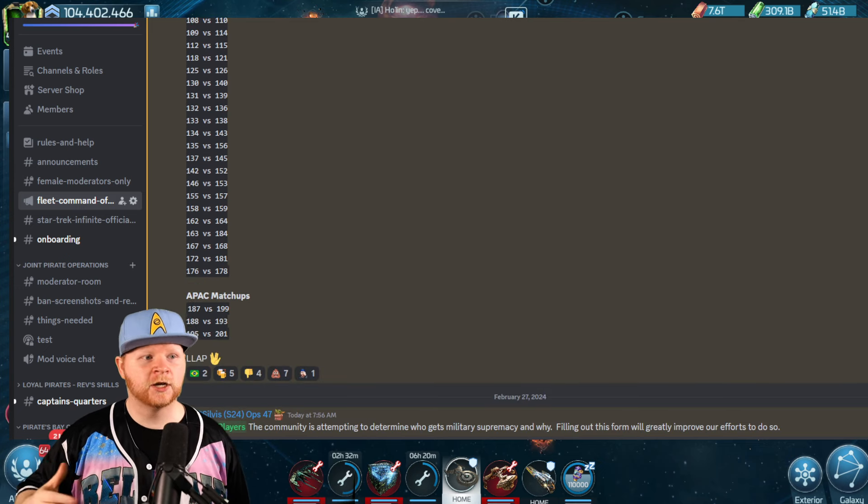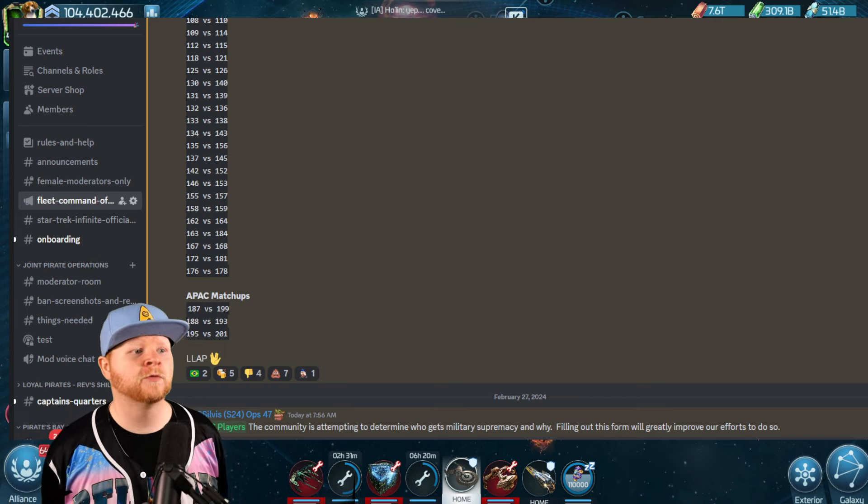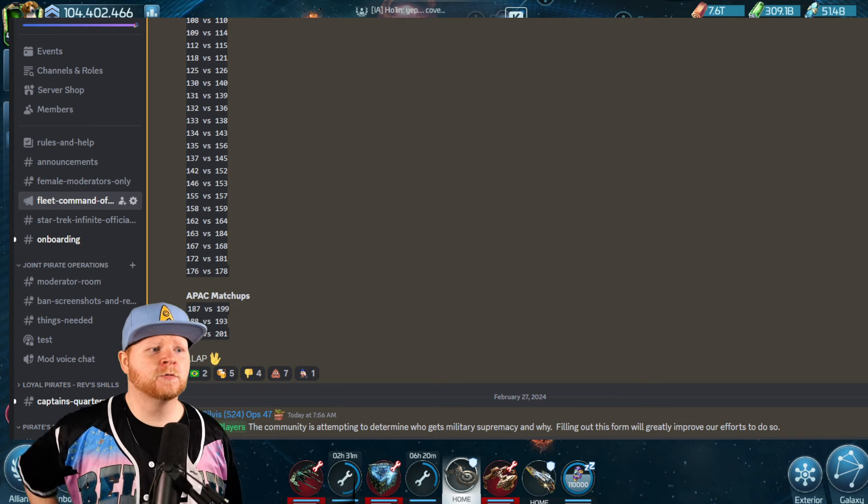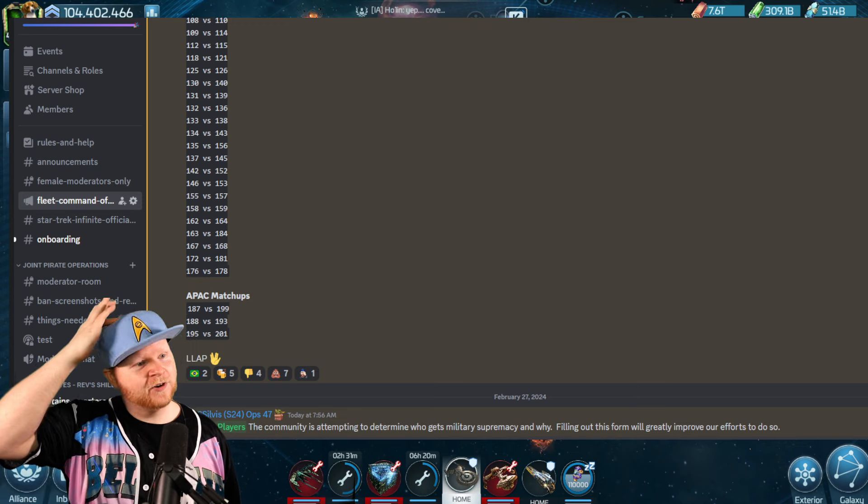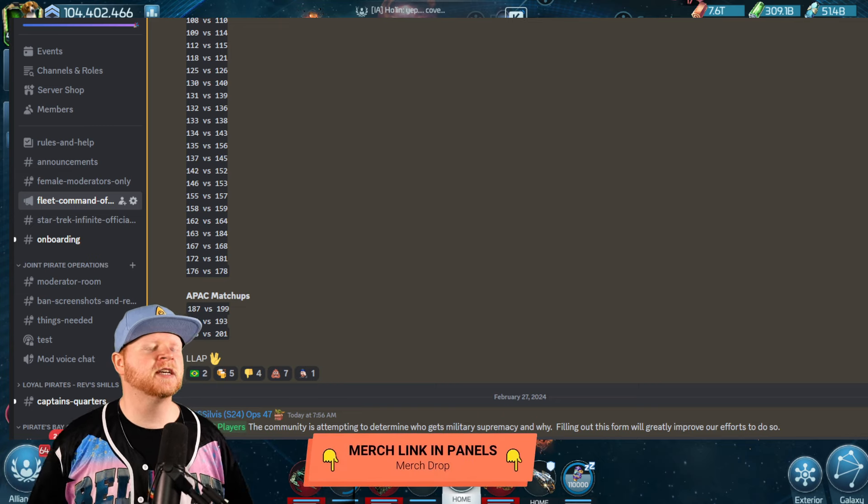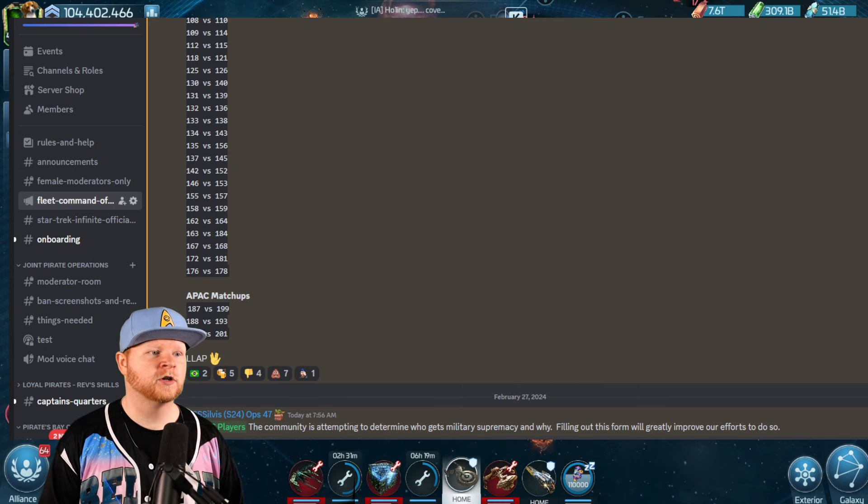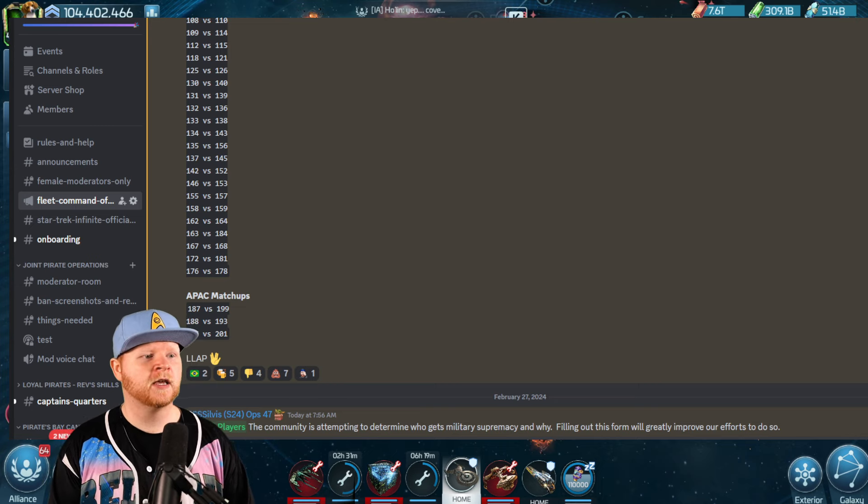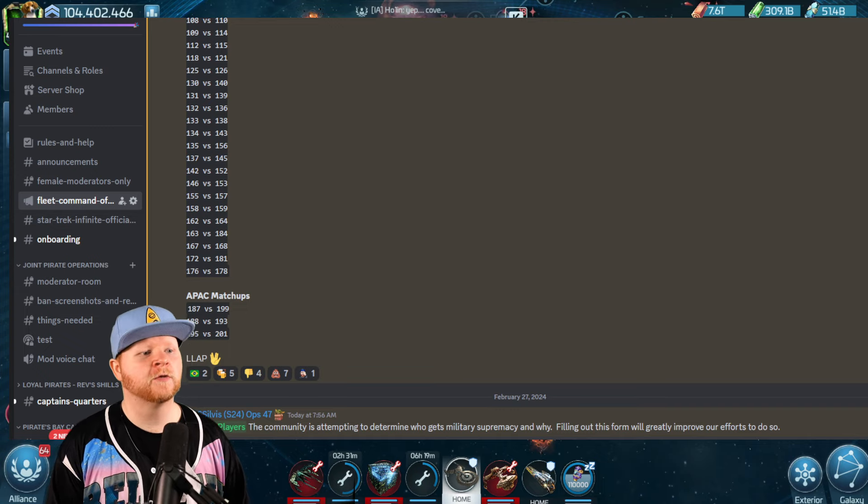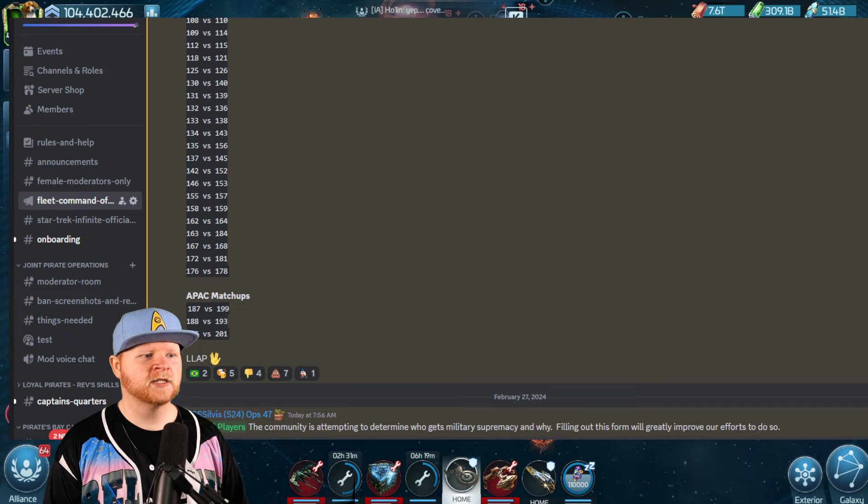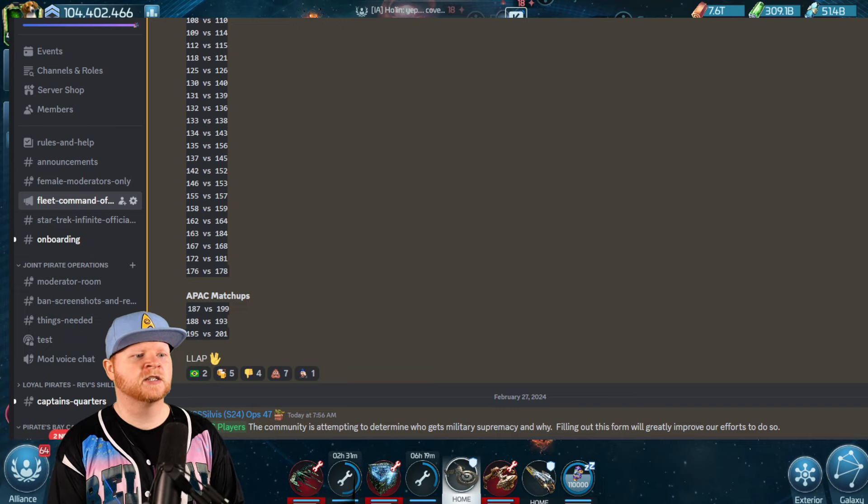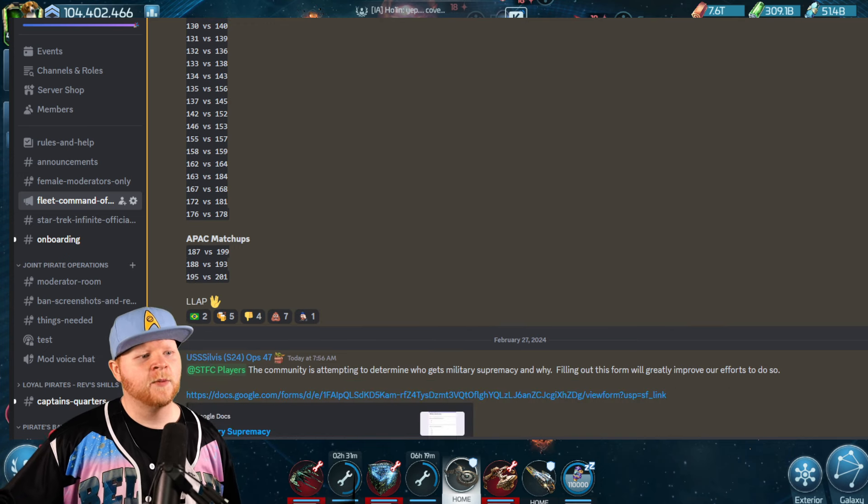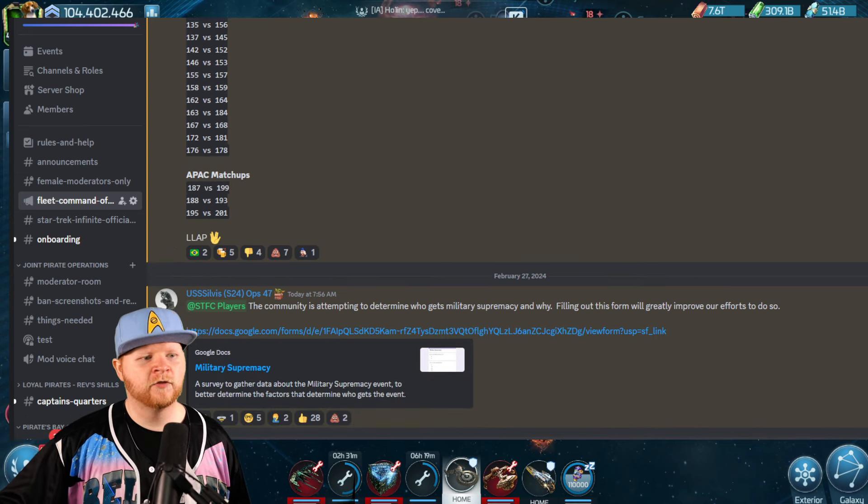Now here are the EU matchups. 104 verse 106, 105 verse 107, 108 verse 110, 109 verse 114, 112 verse 115, 118 verse 121, 125 verse, I feel like an auctioneer right now, 125 verse 126, 130 verse 140, 131 verse 139, 132 verse 136, 133 verse 138, 134 verse 143, 135 verse 156, 137 verse 145, 142 verse 152, 146 verse 153, 155 verse 157, 158 verse 159, 162 verse 164, 163 verse 184, 167 verse 168, 172 verse 181, 176 verse 178, and finally, last but certainly not least, are APAC servers, 187 verse 199, and 188 verse 193, finally, 195 verse 201.